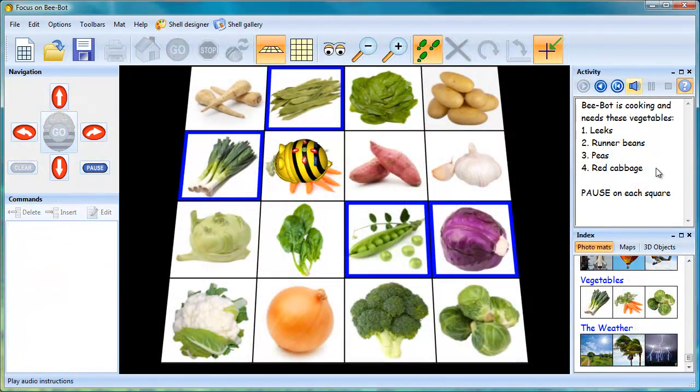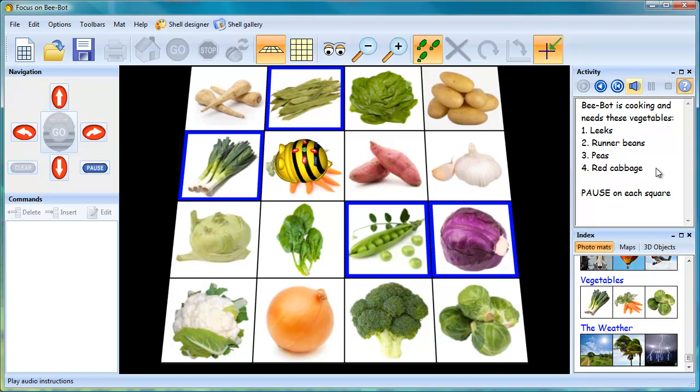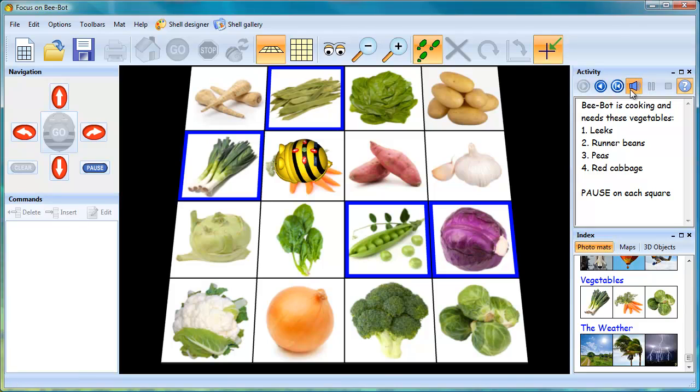Each of the mats has four activities. In order to complete the activity, BeBot must be moved through the four squares, pausing on each square. The information about the activity is on the right-hand side of the screen, and audio instructions are included as well.